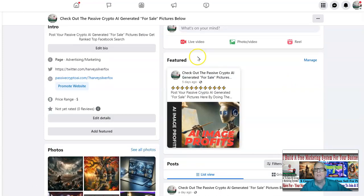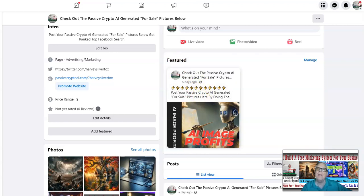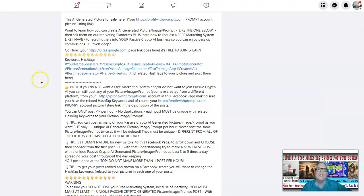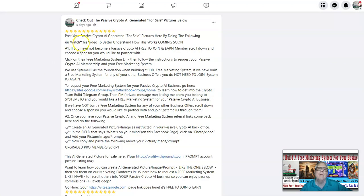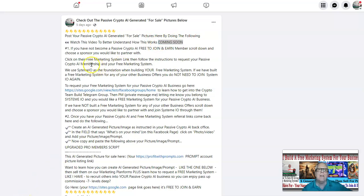Let's jump back up here to the featured post. This video I'm producing right now is going to be a featured post next to the instructions here. You click on this banner here and it opens up to the instructions: post your Passive Crypto AI generated for sale pictures here by doing the following. Watch this video to better understand how this works — of course, the video I'm producing right now, the link is going to go right here.